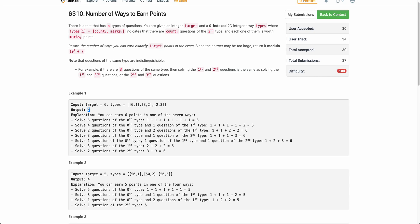If you haven't tried this yet, I would encourage you to pause the video and think about it recursively, because this problem is exactly similar to many problems we've already solved on this channel. I'll link the playlist in the description and in the eye icon in the top right — there we've solved many problems of this kind.